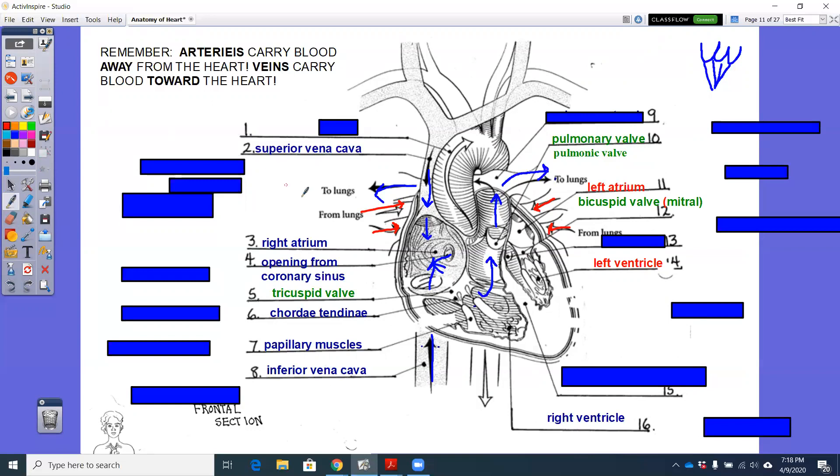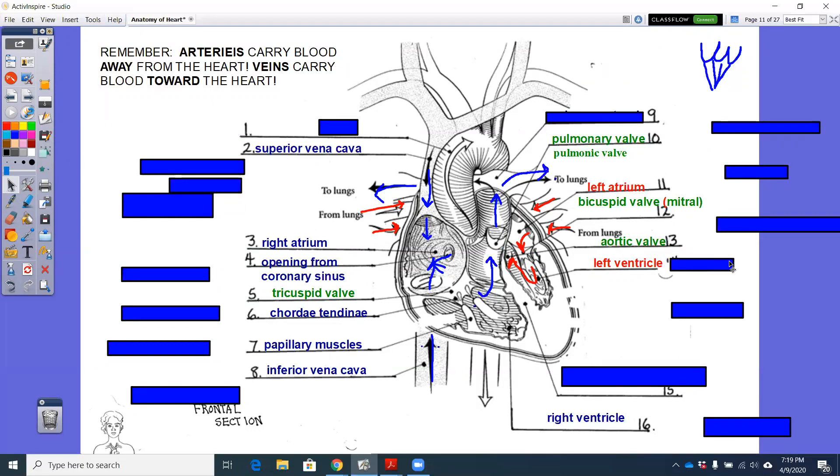So we're going to carry that oxygenated blood through the left atrium into the left ventricle and then through our next semilunar valve. So when you're going into a ventricle and when you're leaving a ventricle, you have to pass through a door. You have to pass through a valve between the atrium and the ventricle and you have to pass through a valve between the ventricle and the artery that's carrying blood away, whether that's the pulmonary trunk or whether that is the aorta.